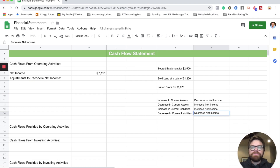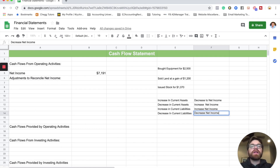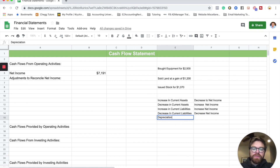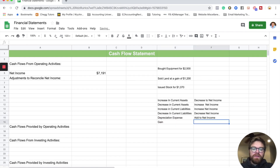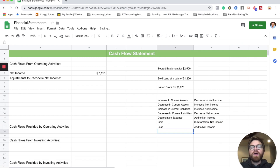Those are some big rules. Along with that, there are a few others — such as depreciation expense, which you always add in this section. If you have a gain, you subtract it. If you have a loss, you add it. So: depreciation expense — add to net income; gain — subtract from net income; loss — add. Those are most of the rules for operating activities.